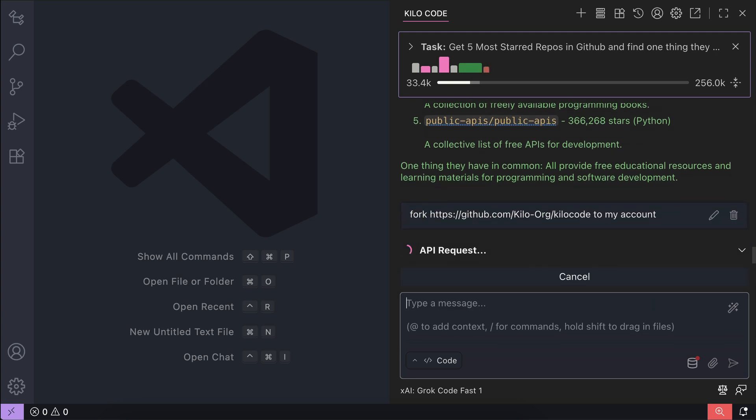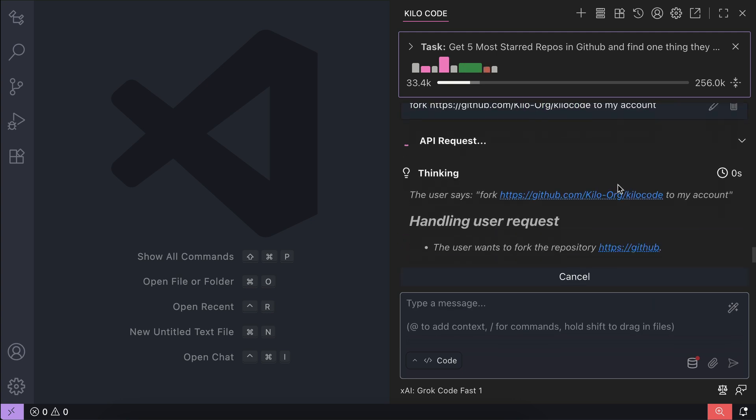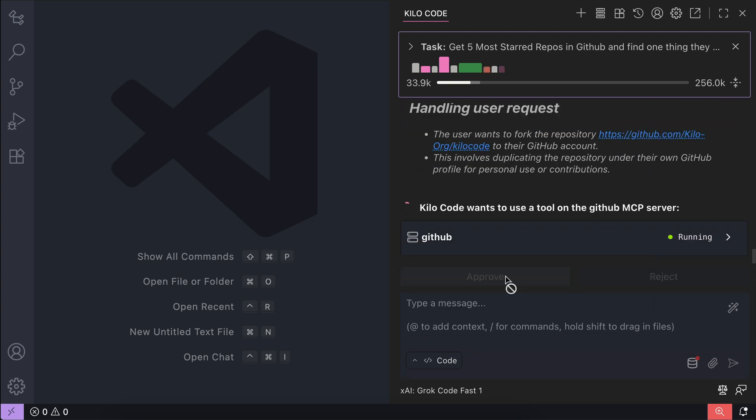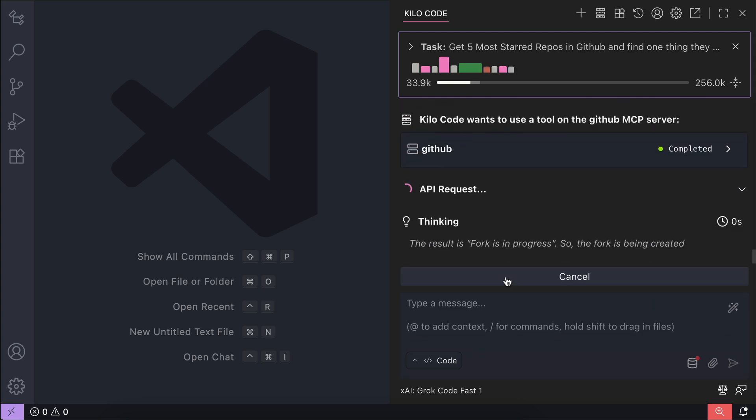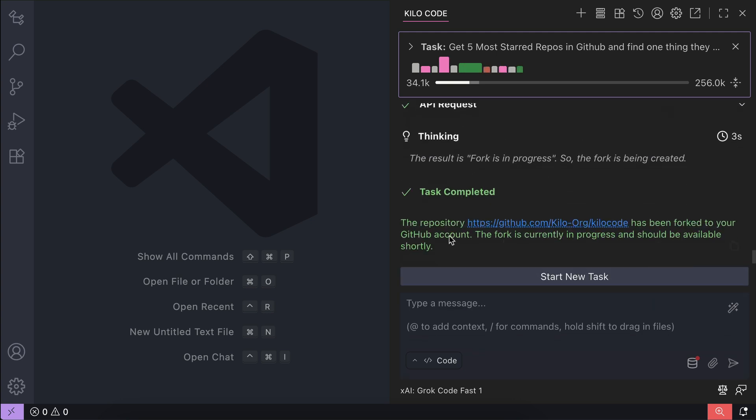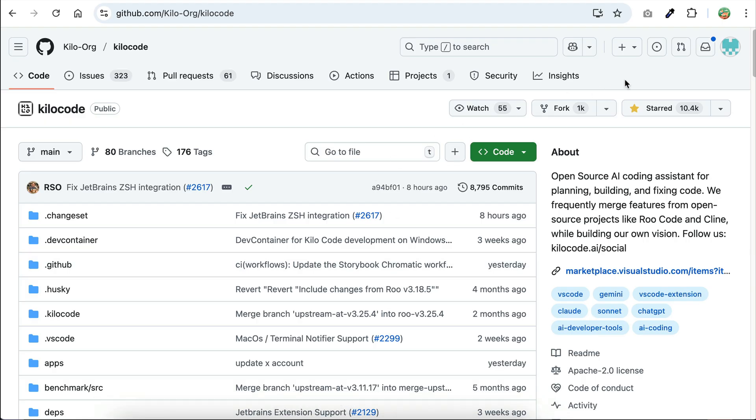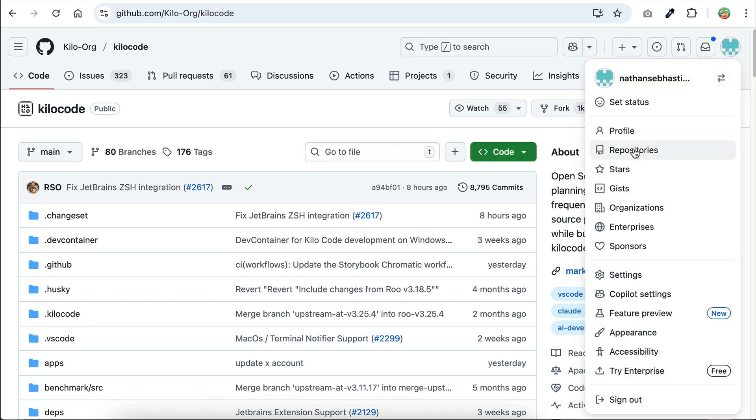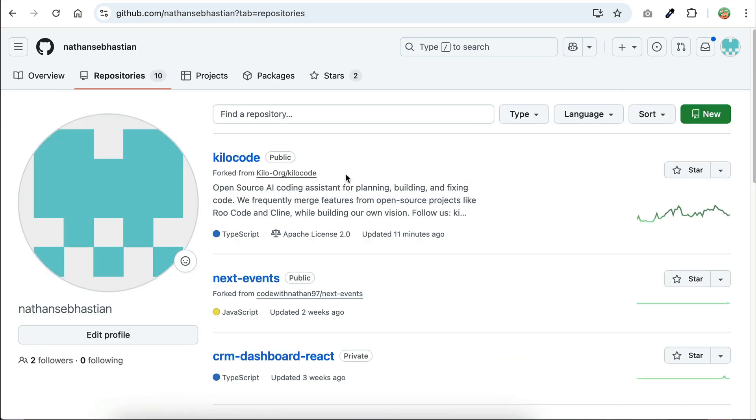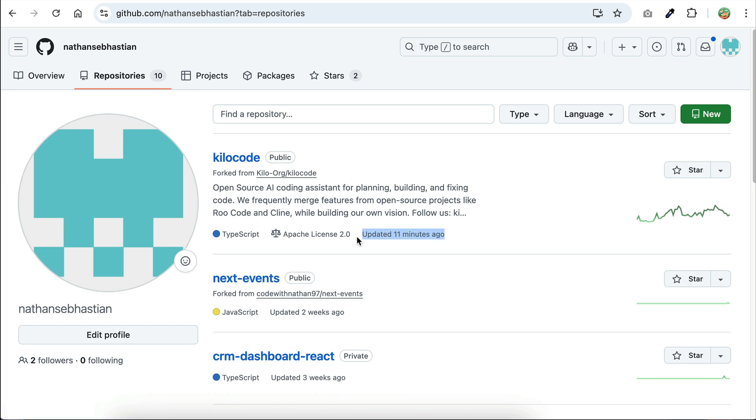Now it says the fork is in progress and should be available shortly. Let's visit my GitHub account and see if it's really in progress. Go to my repositories here, and yup, here's the Kilocode fork. It just got updated recently, which is pretty awesome.